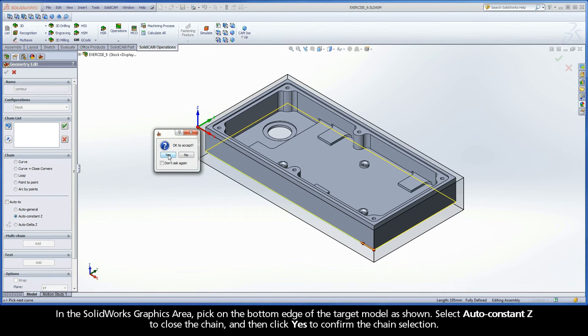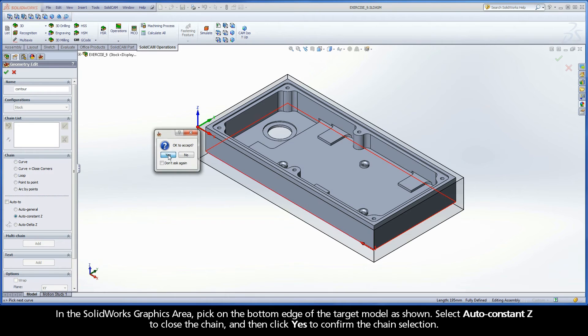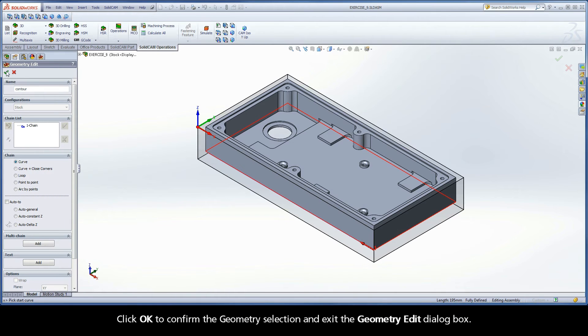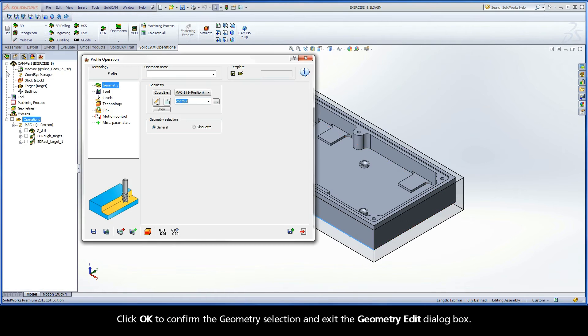Select Auto Constant Z to close the chain, and then click Yes to confirm the chain selection. Click OK to confirm the geometry selection and exit the Geometry Edit dialog box.